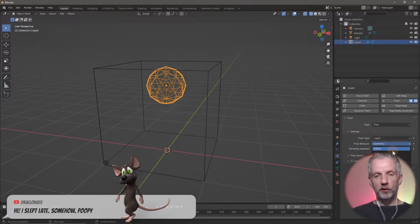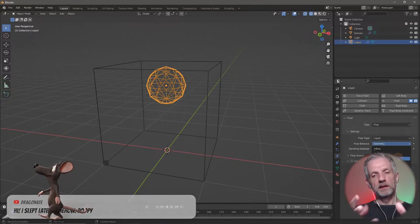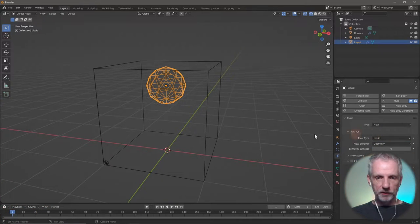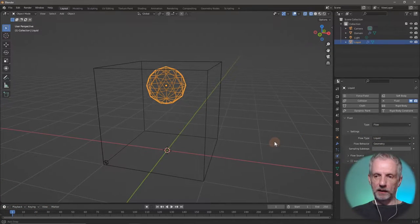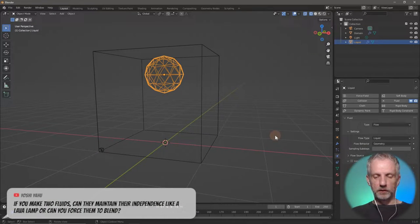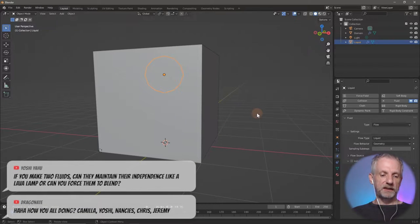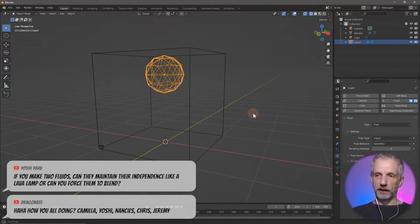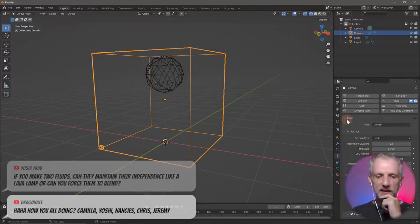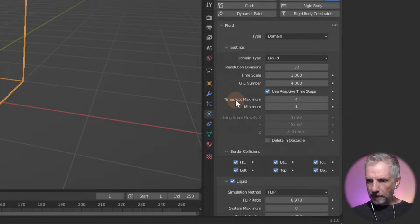If I leave the flow behavior on geometry, this is just going to turn into one big floppy object and fall down — that's all it'll do. If I turn this into inflow it keeps pouring; outflow means it'll take fluid away. Let me leave this on geometry for now and have a quick look at how the rest of this is being set up. I'll switch back to transparent mode and go back to the domain to set some things up.